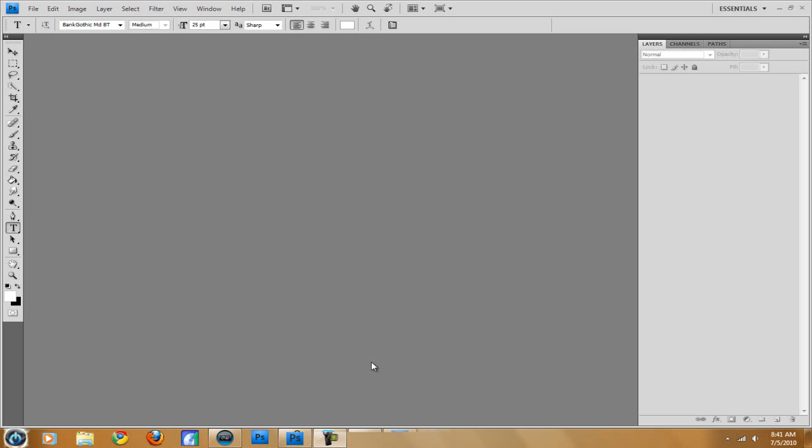Hey everyone, Cory here and today I'm going to be showing you guys how to make an intro using Photoshop and Sony Vegas and it's going to look kind of like this.